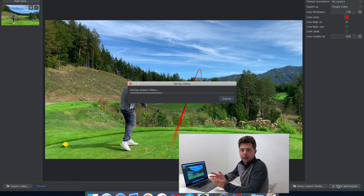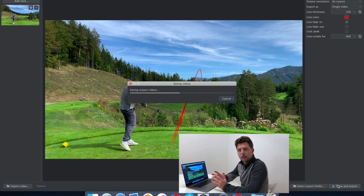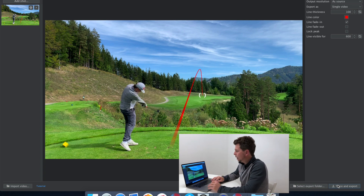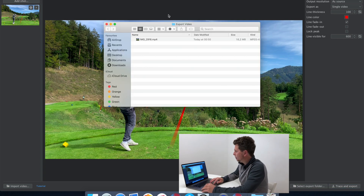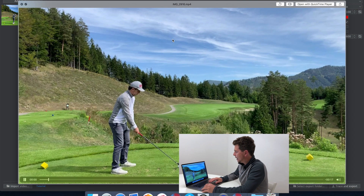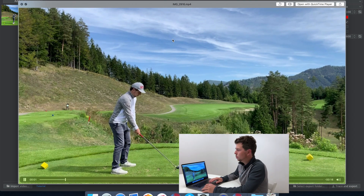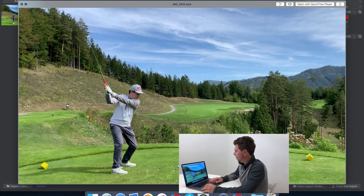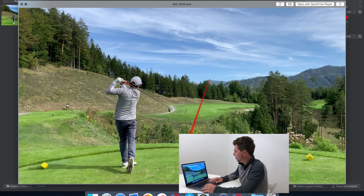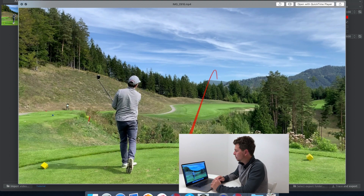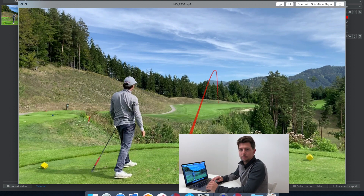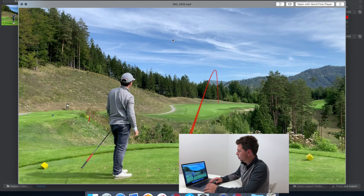Exporting takes just a few seconds, and once it is exported the folder with the exported video will show up and it's ready to be played back. Here we have the traced Shot Tracer result — very simple, worked great, really happy with the result.